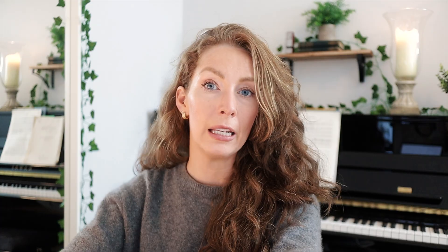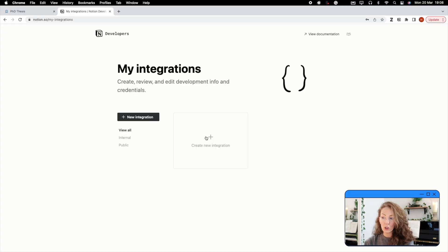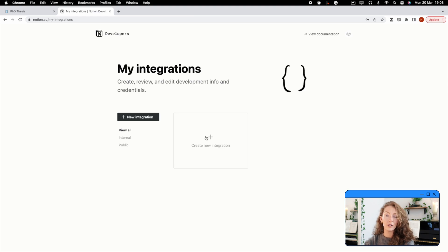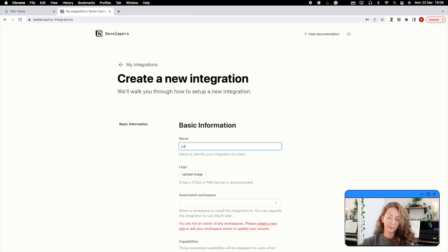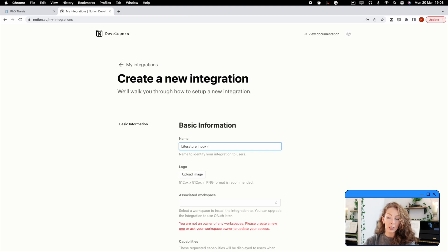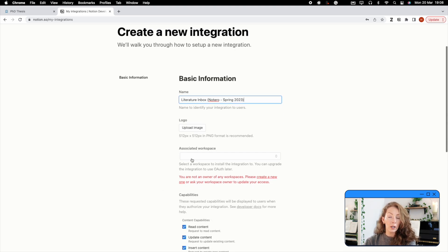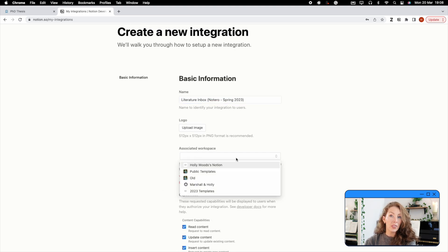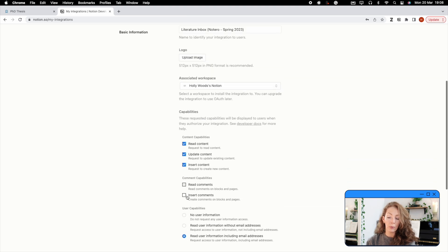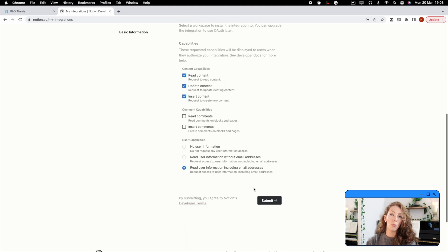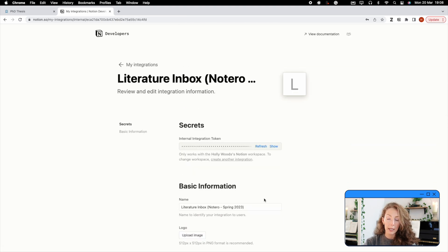Step two is to create an integration. An integration acts like a window allowing Zotero files to go into this specific database. So in order to do that, there is a second link in the description box down below. It'll lead you to the My Integrations webpage for Notion and you're going to set up a new integration. And the instructions for doing that are on the screen now. I'm going to call this integration literature inbox. I'm also going to date it Notero spring 2023, just in case I need a reminder of when this particular integration was set up should more software updates come down the line.